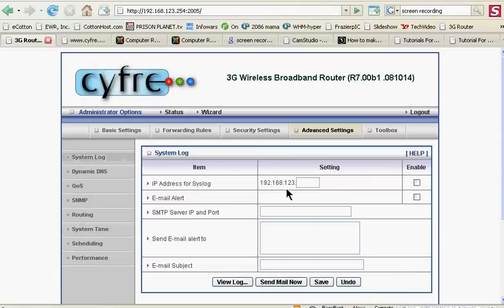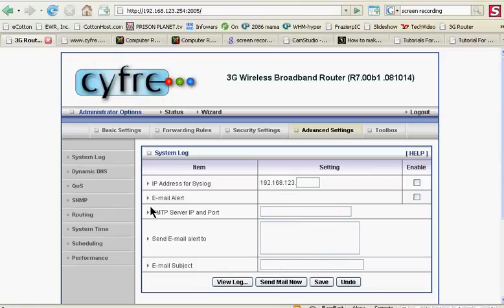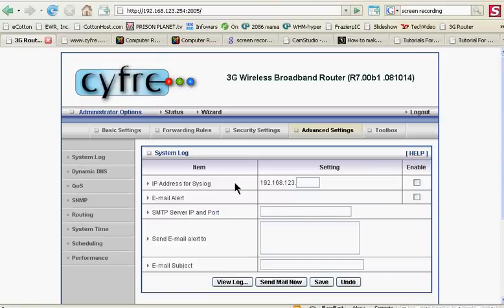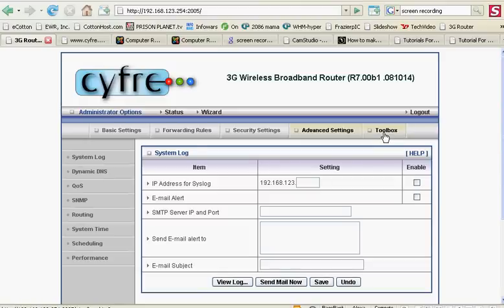System log, of course. You can tell it to email a system log. You know, I should really try this. I haven't tried this yet, but that looks interesting. I might try to set that up.